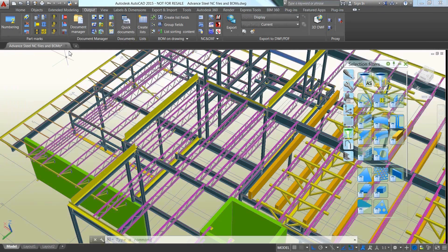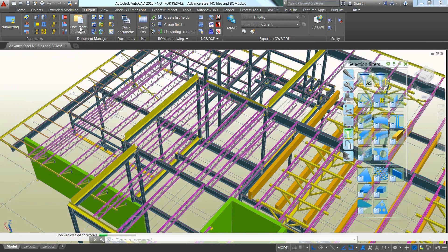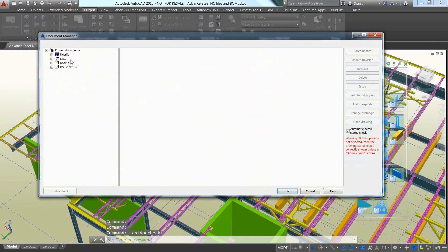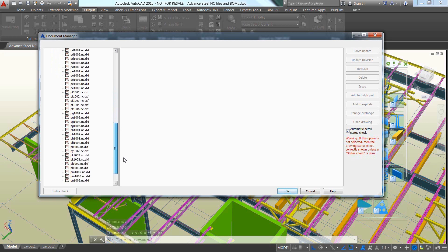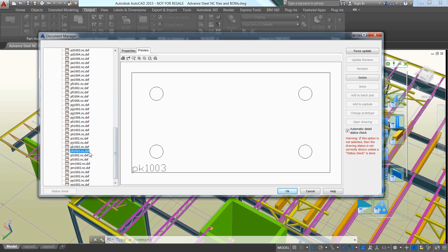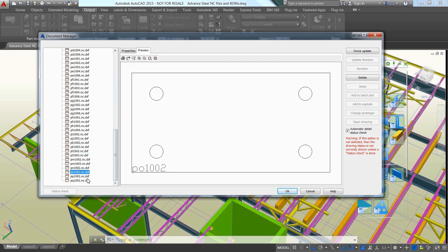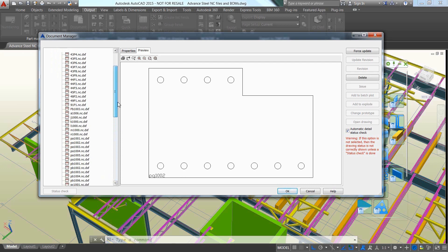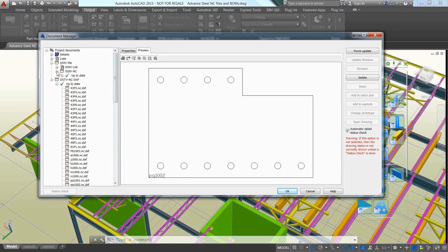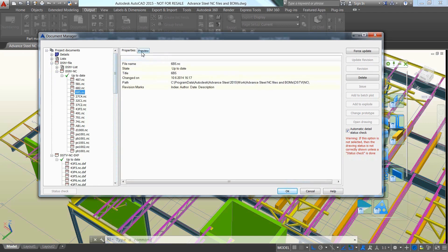As a result, the CNC data and bill of materials can be found in the user-friendly document manager. There is no need to open each file individually. The preview button enables direct access to the content, whether it is NC DXF files, NC DSTV files or just different BOMs.